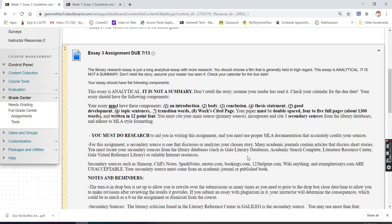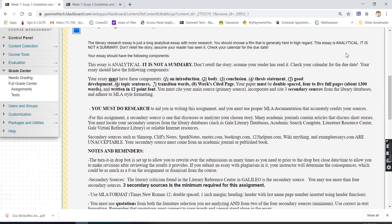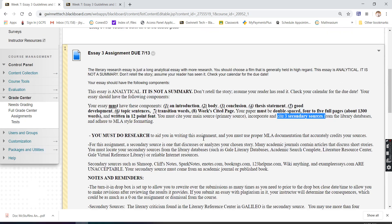Today I'm going to go over an example of that. This is an analytical essay. Remember that you need to have three secondary sources for this essay. Make sure that they're outside sources and that they're reliable, academic sources. Go through Galileo. Don't go through basic websites, .com websites. I want you to find secondary sources from Galileo.